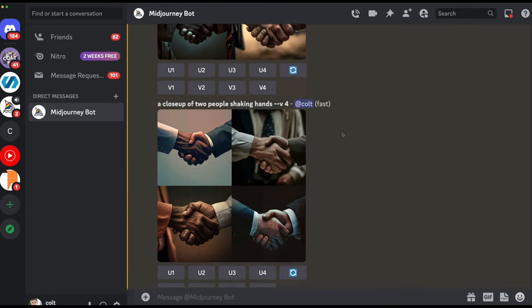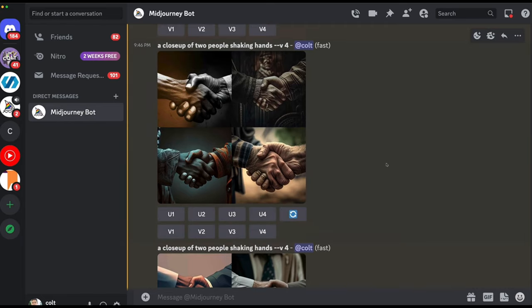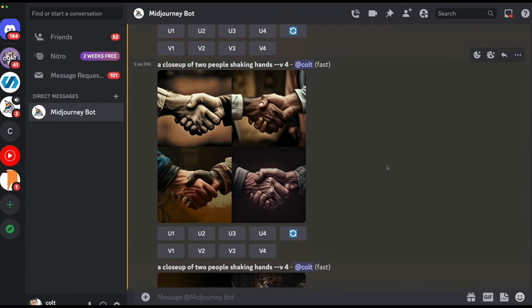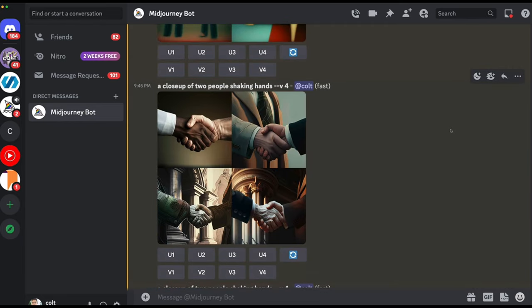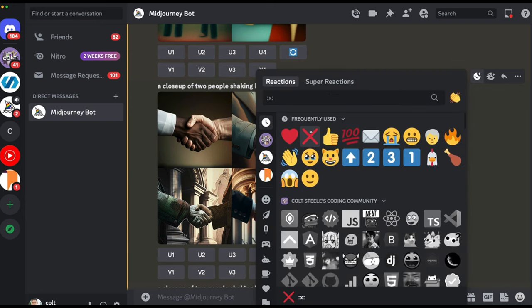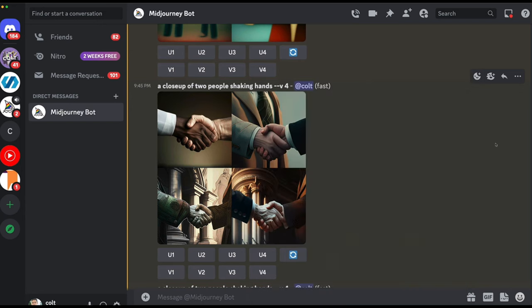One practical tip covered here: if you react to a currently in-progress job using an X emoji in Discord, it will cancel the job and remove it from the queue.